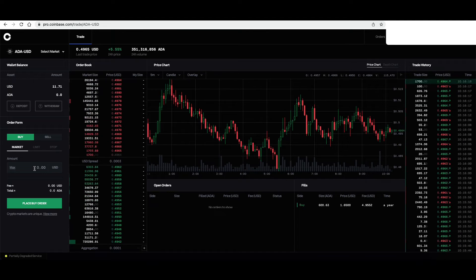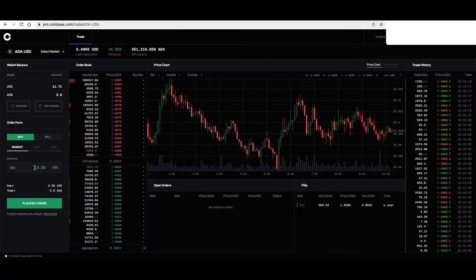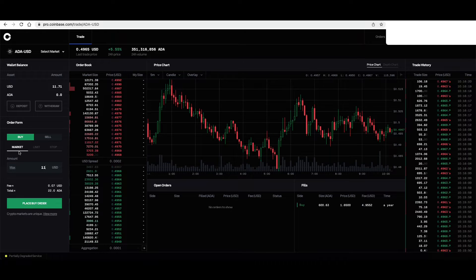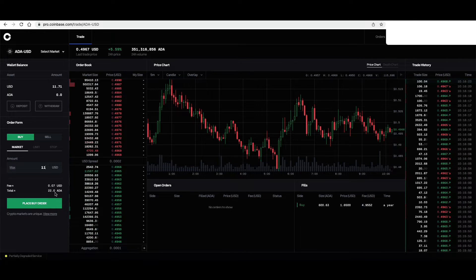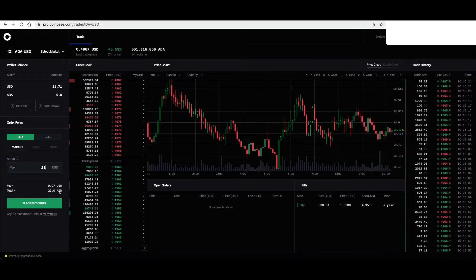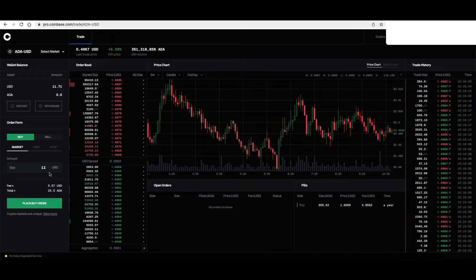So we could buy technically $11 at market price. That would be equal to 22 total ADA or Cardano.